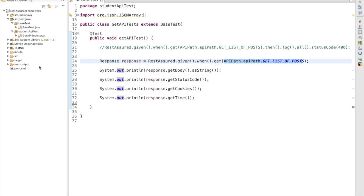We are also going to discuss how to assert the data — whatever response we are getting, we need to assert it and make sure we are getting the correct response. We'll cover how to assert data using a JSON array or JSON object, and we will be using all the utility classes we have developed. Please subscribe to Fundu Tester to get more videos on REST API Automation Framework. Let's get started.